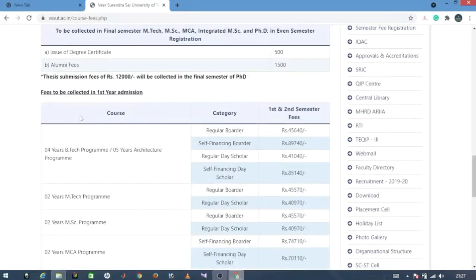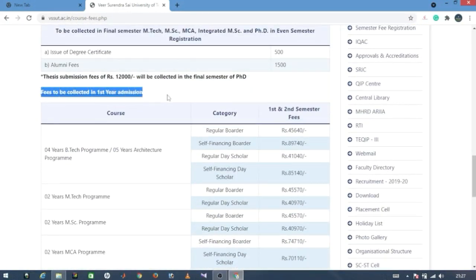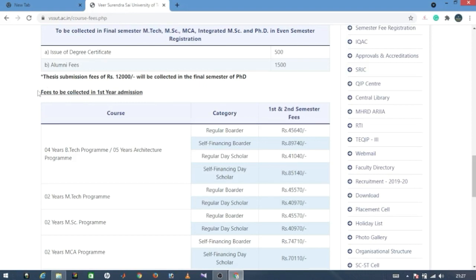For the first year — diploma holders taking lateral entry — it is considered as their second year effectively, but listed as first year of the lateral entry program.